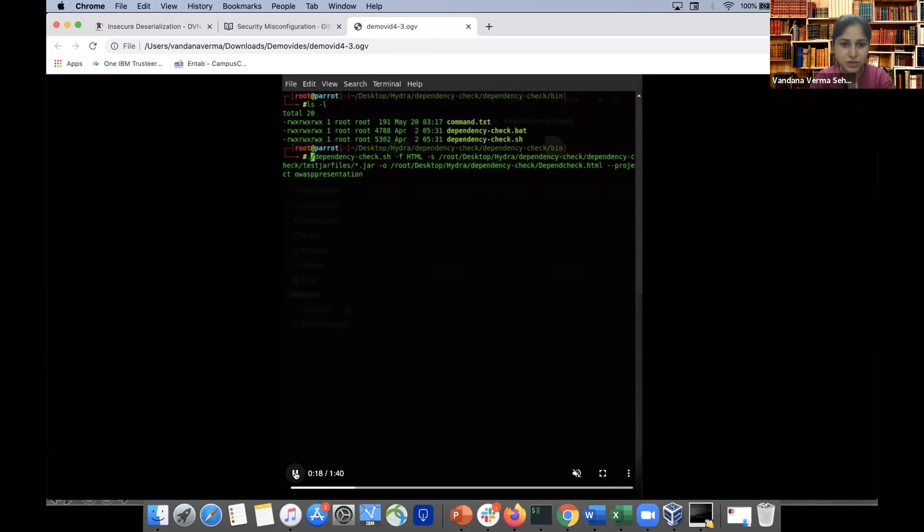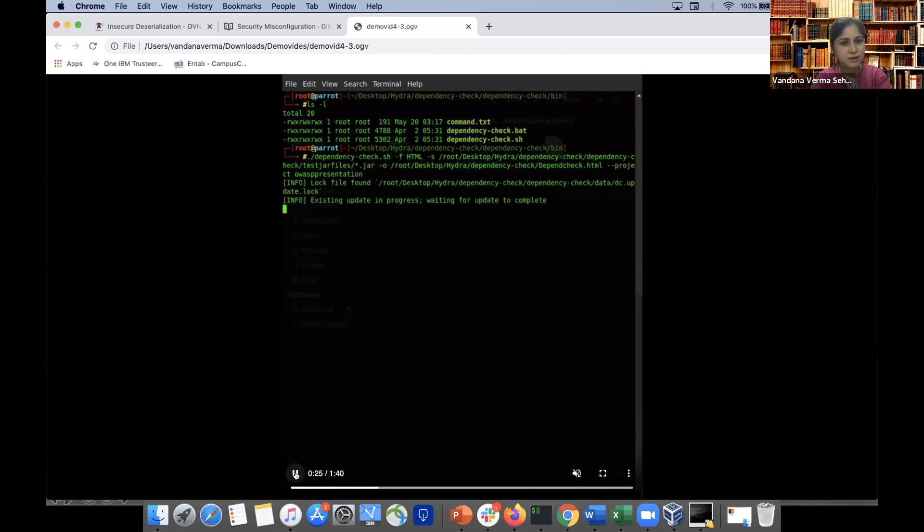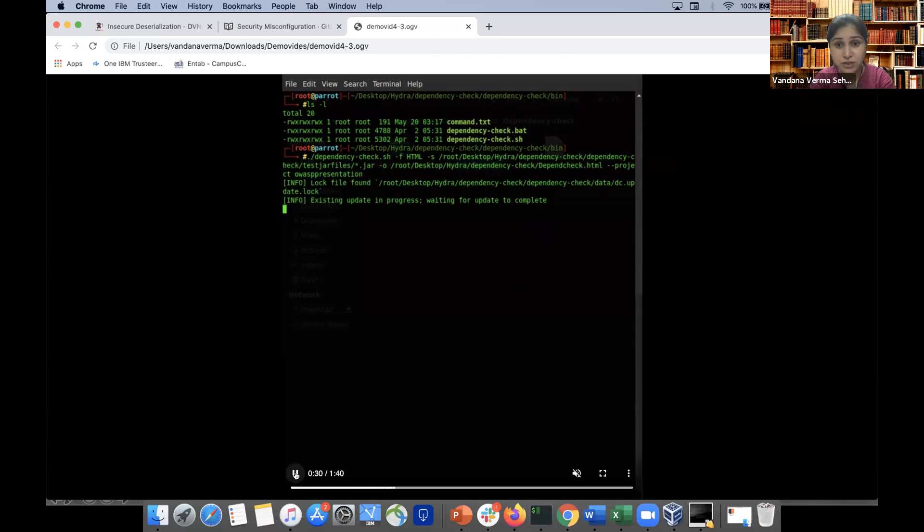I am picking up the code from the desktop. So I stored the code which has some jar files and some files which might be vulnerable, and I'm running a report which is in HTML format. I'm trying to get a report which is in HTML format.